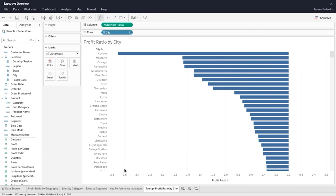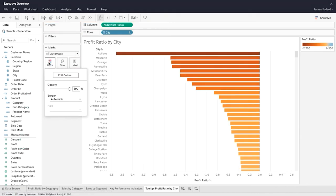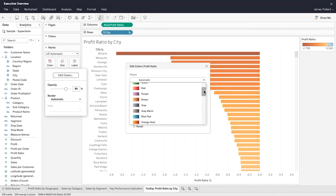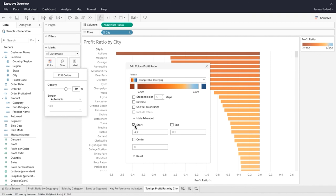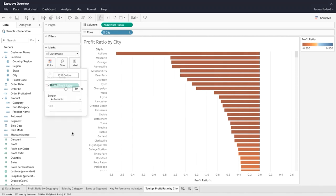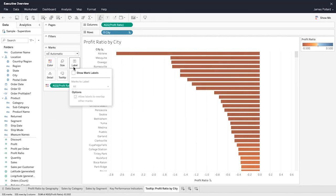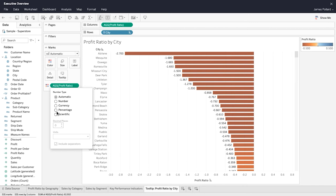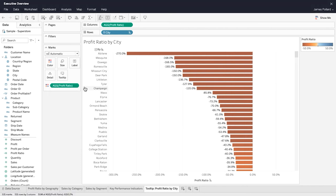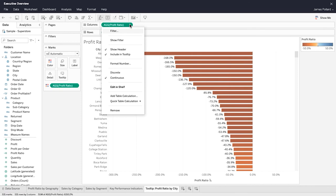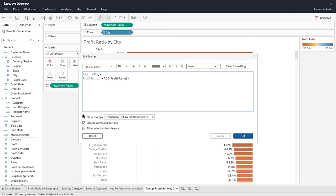From the data pane, drag profit ratio to the color shelf, and then apply color formatting. Within the Marks card, click on label and show mark labels. Adjust the number formatting. For the measure on the column shelf, deselect show header to remove the header from the x-axis. Disable the tooltip so that it doesn't appear when you hover over the bars.